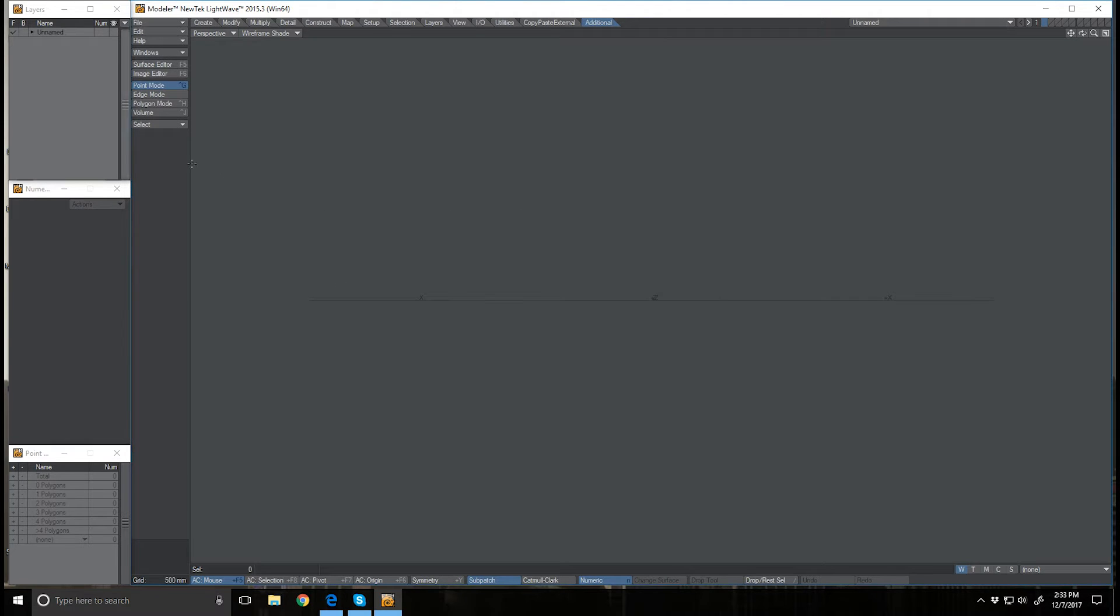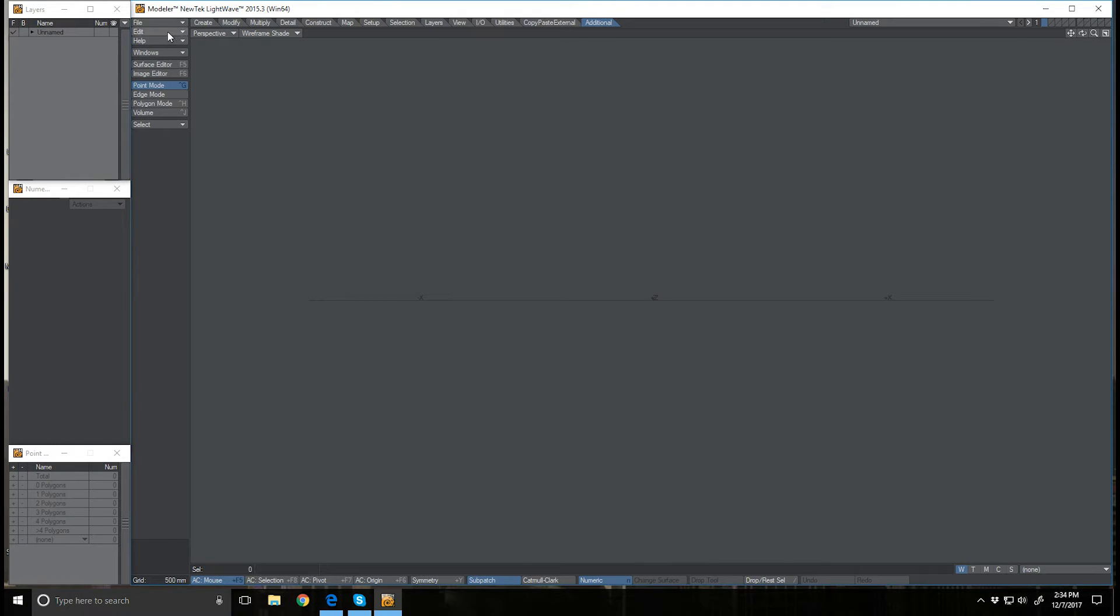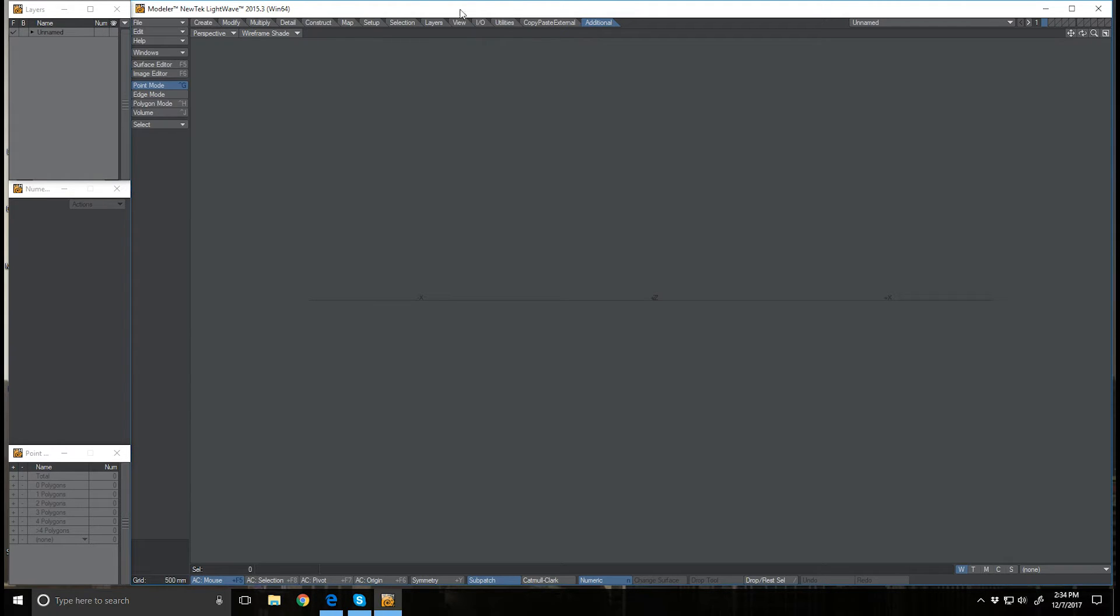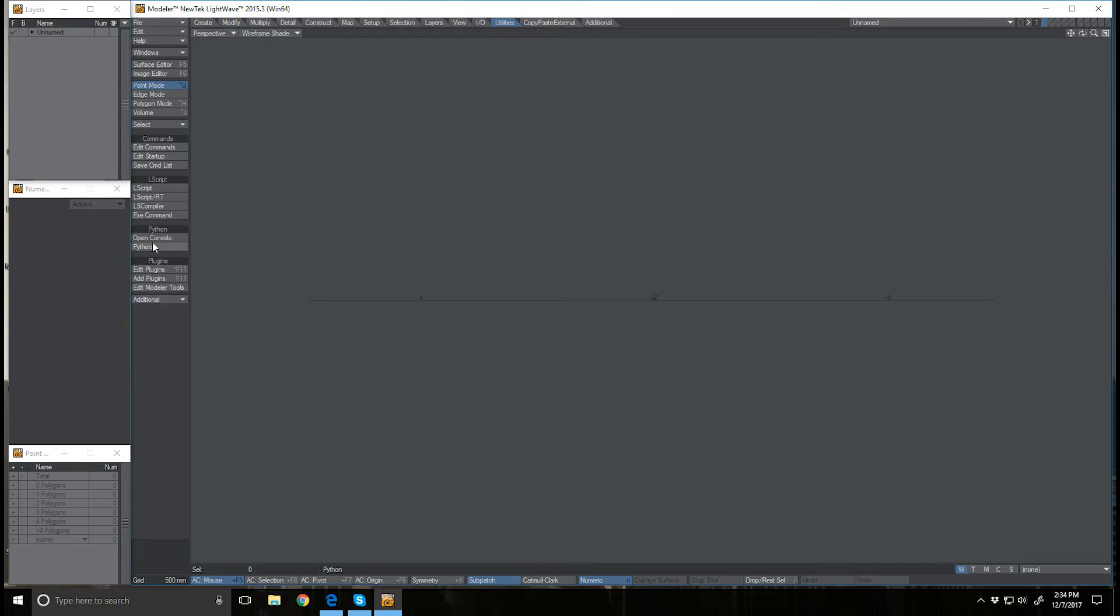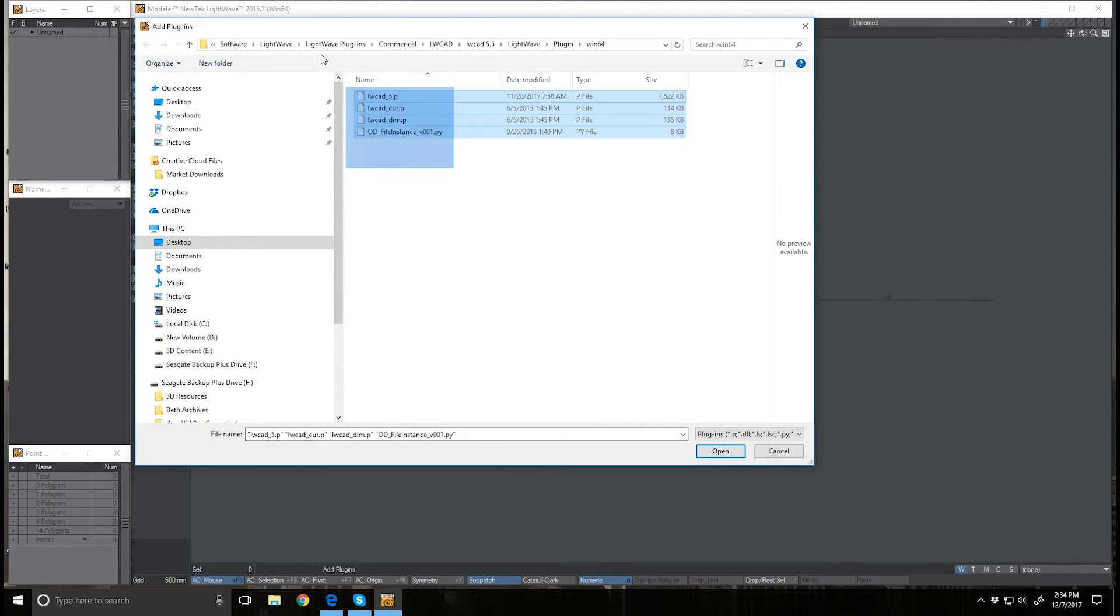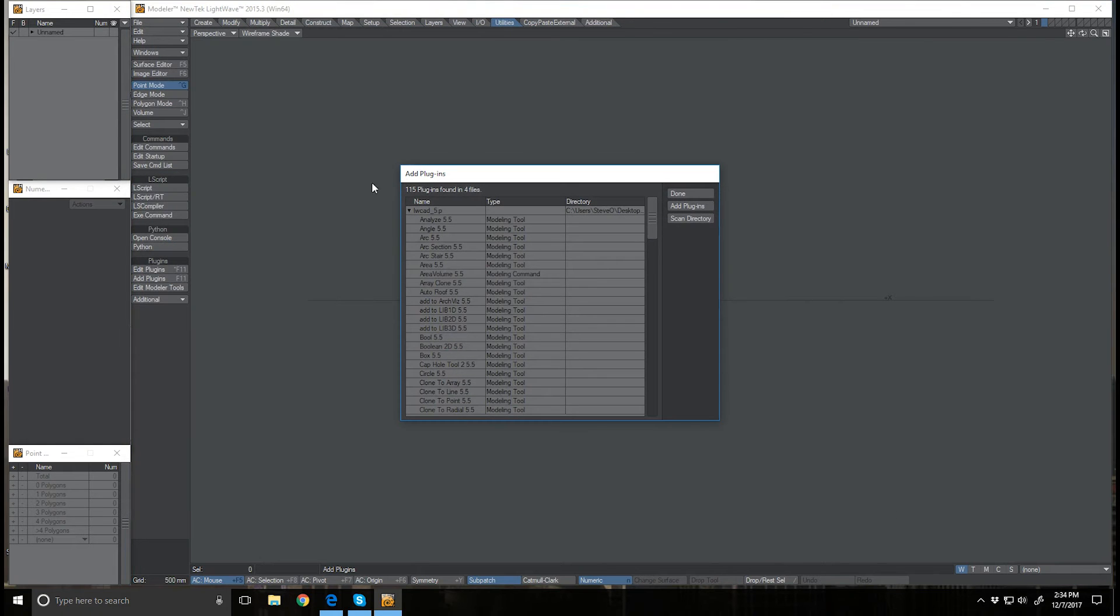Lightwave CAD has now been uninstalled from Lightwave and now I want to add it back in. First we're going to add the plugins. I'm going to come over to utilities and go to add plugins. I've already navigated to my Lightwave CAD directory. I'll just select all four of those files there and click open. It'll tell me that it's found 115 plugins in four files. I'll just click done.